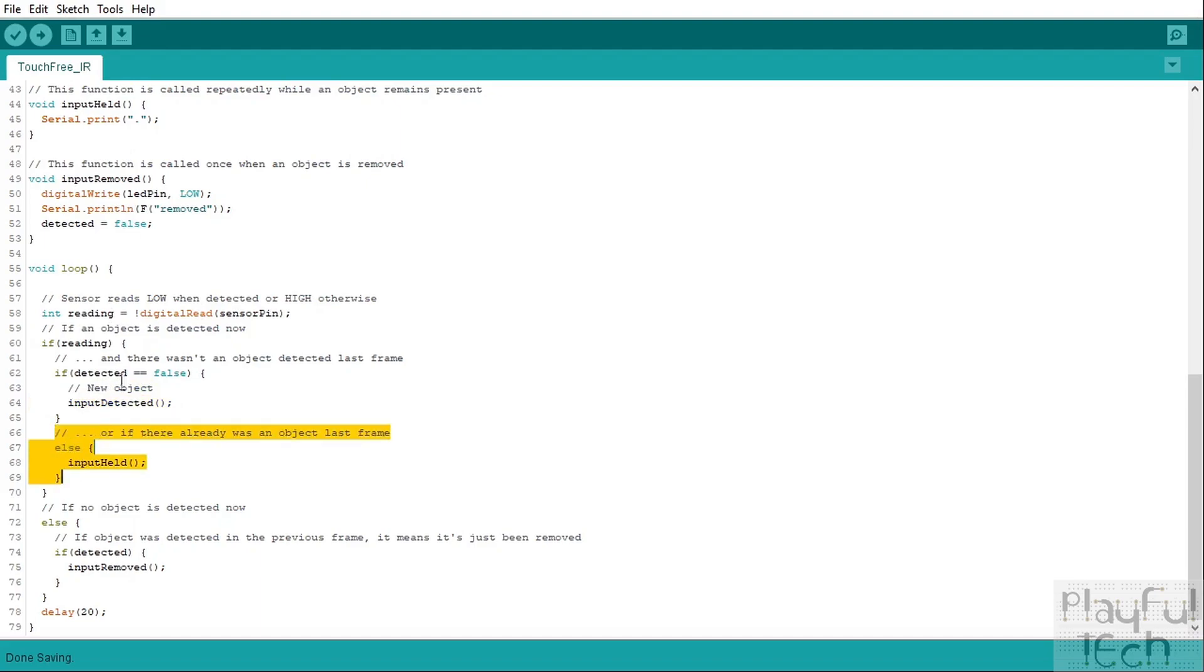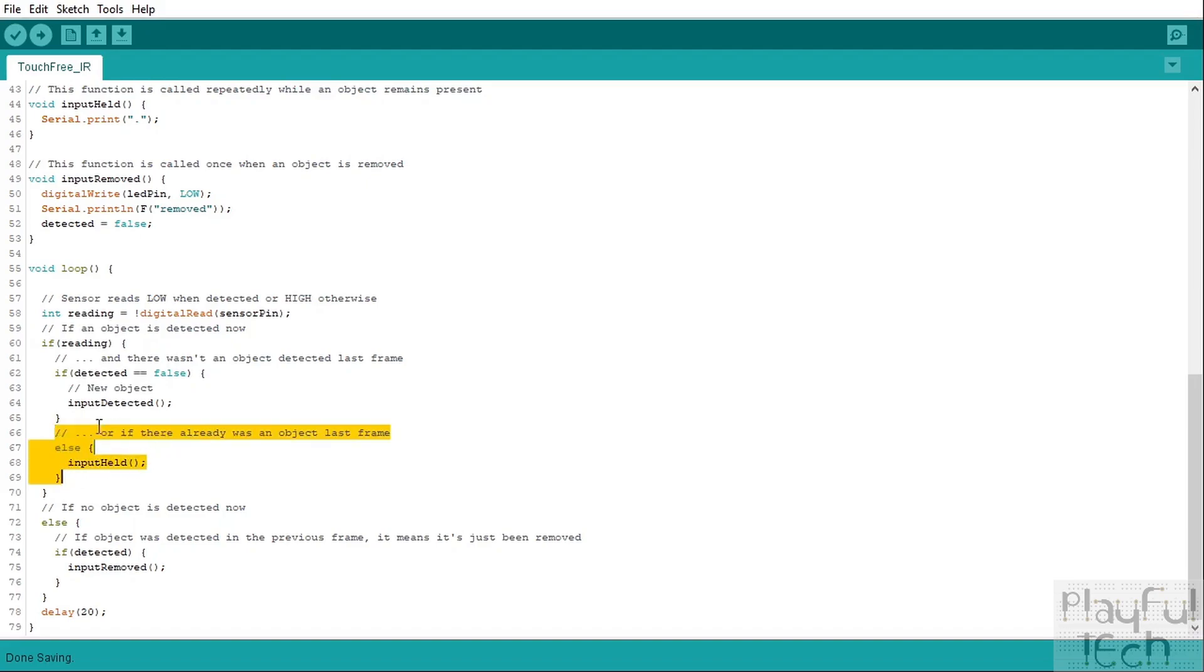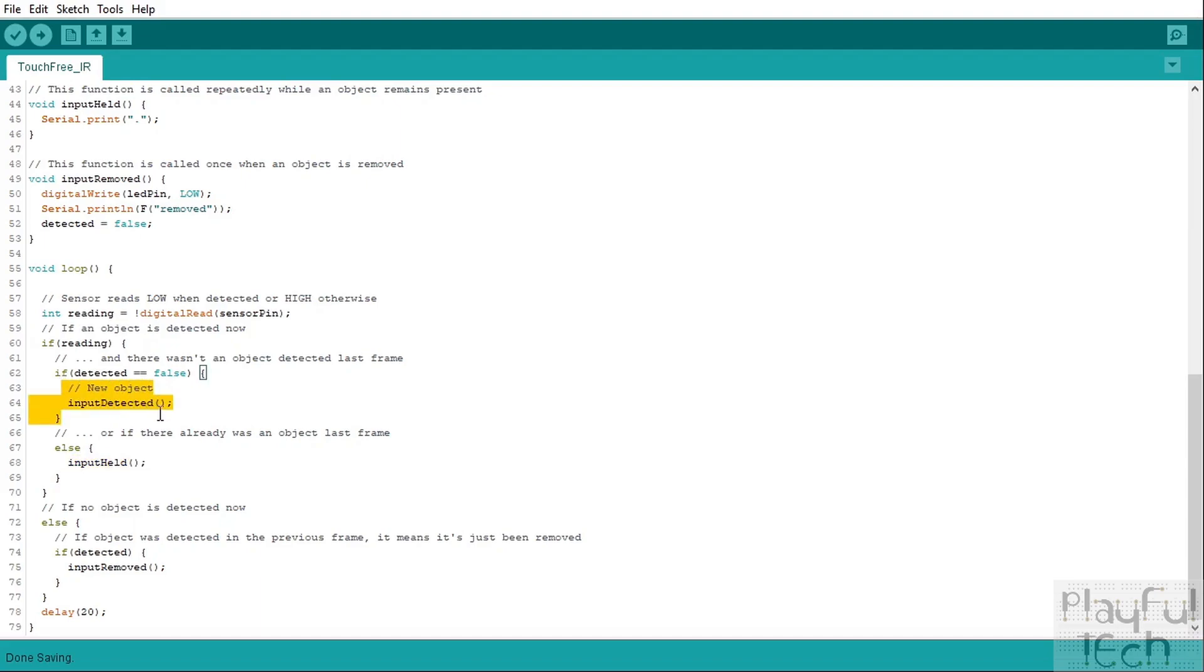If detected is not false though, so if it's true, then we enter this block of code instead. So what this means is that there is an object in range of the sensor and also there was already an object in range of the sensor. So in that case what we're going to do is we're going to call this input held function instead. So we've got two possible cases: if there's an object there and we didn't know about one before it's a new object detected, if we did know about one before it's an input held.